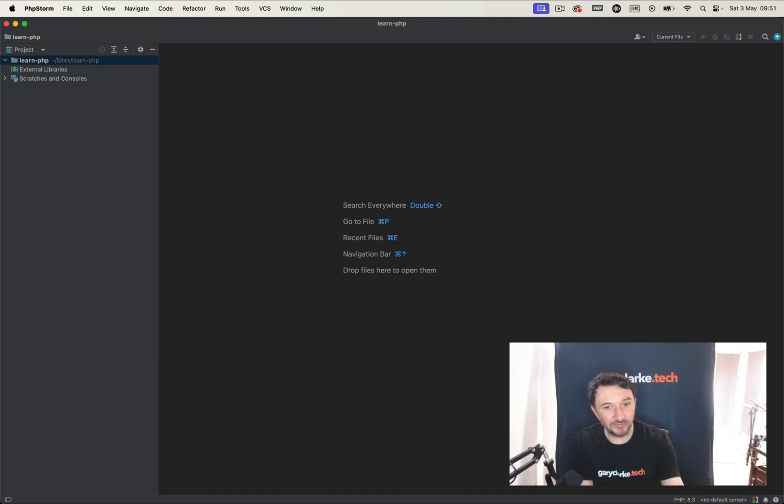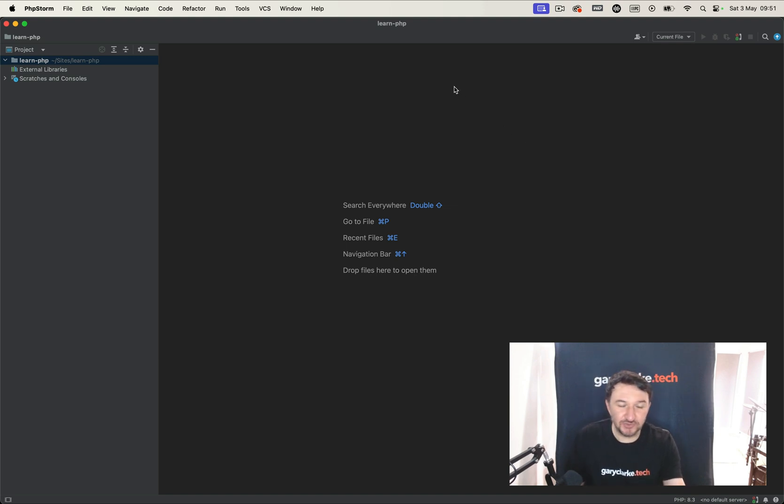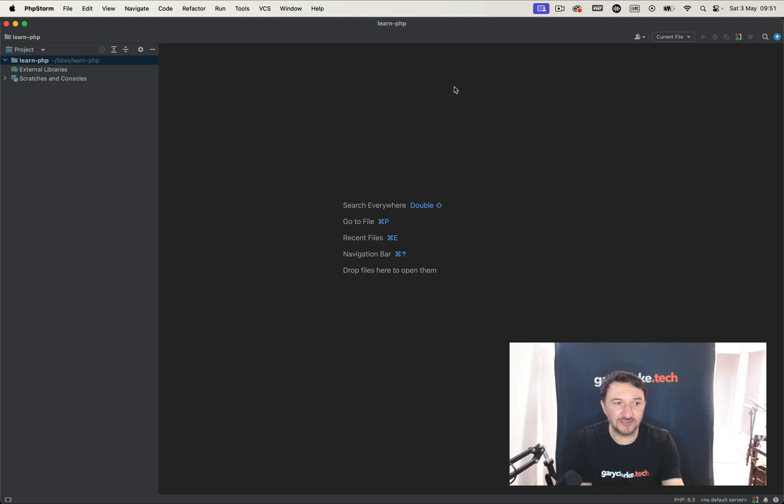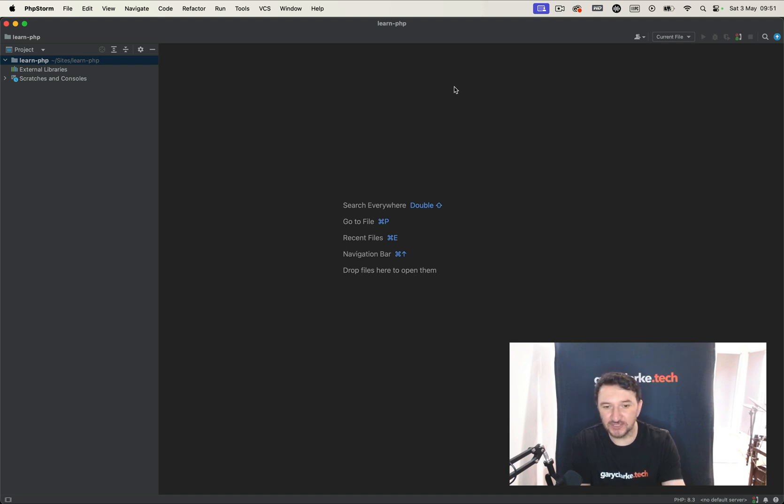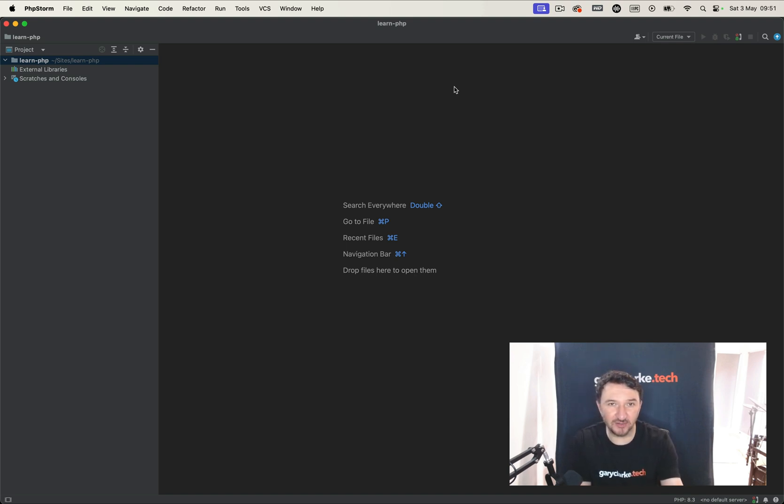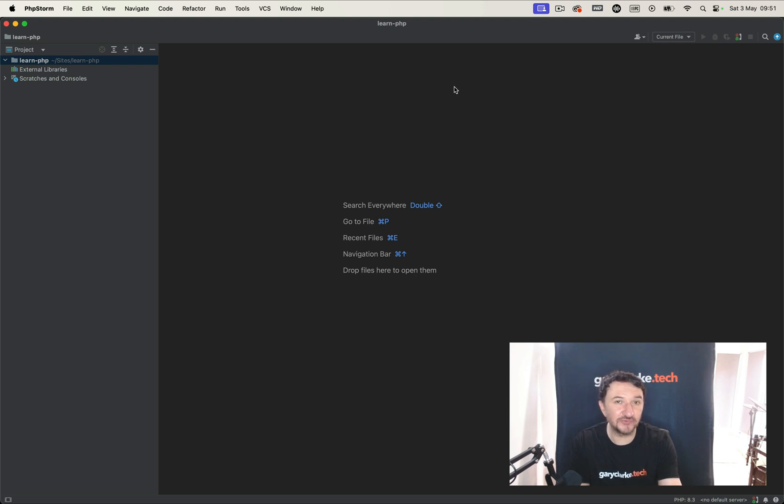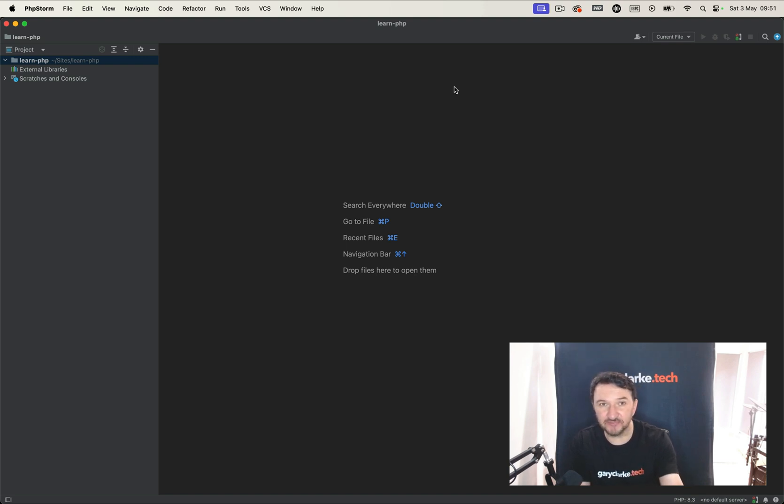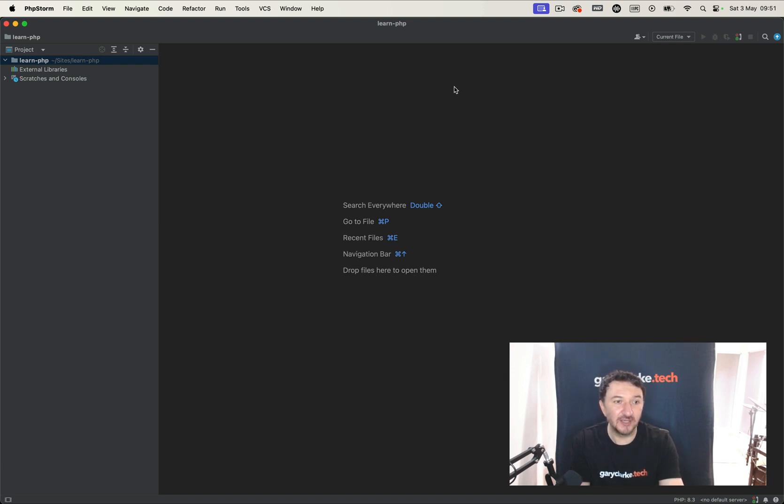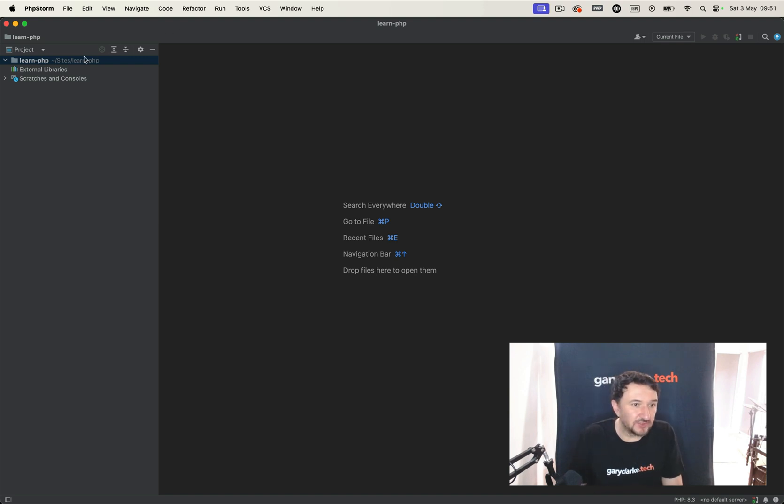And so I've created a brand new project. This editor I'm using, you can use whatever you've got. You might be using just a simple text editor. As long as it doesn't add styles to the text or anything like that and it just creates your code as code without any additional markup, then it should be okay. I use PHP Storm, which is paid for, but you can do like a 30-day free trial. Or you can use VS Code, which of course is free, and you'll find all this information in the book. So let's go ahead and create our first PHP file.